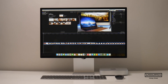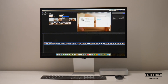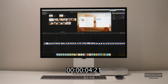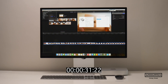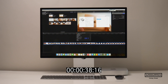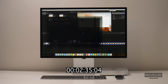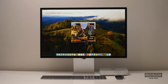I then timed a video export, exporting a Full HD video project to H.264 through Final Cut Pro, with background rendering turned off. The time taken to export the Full HD project was 41 seconds, whereas it took 2 minutes and 35 seconds to export the 4K project.